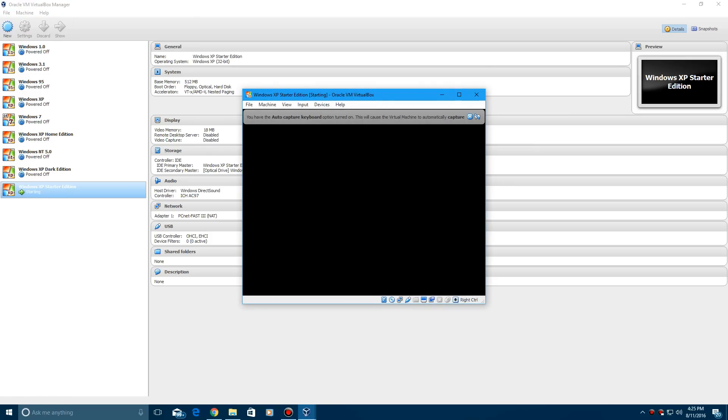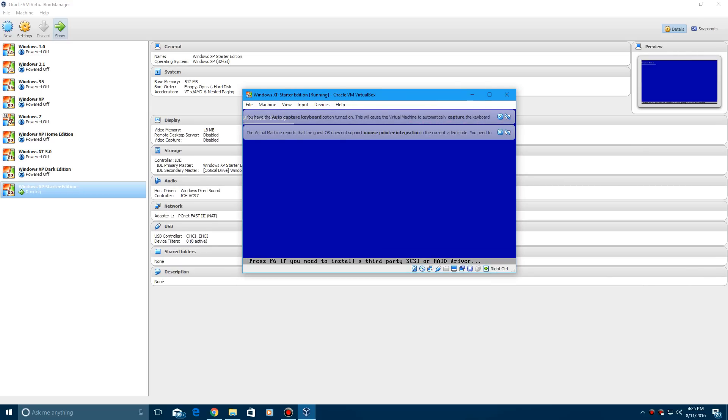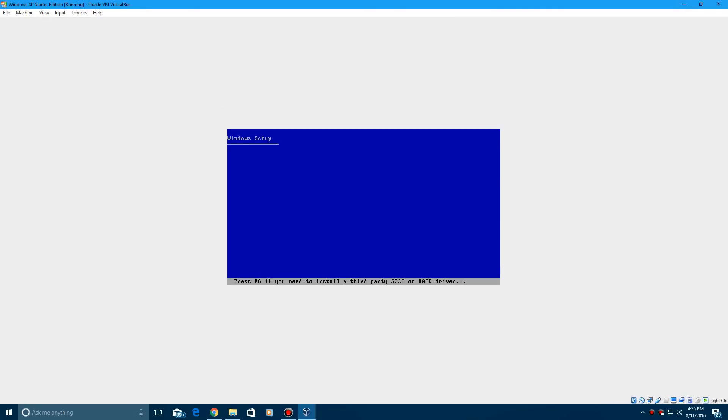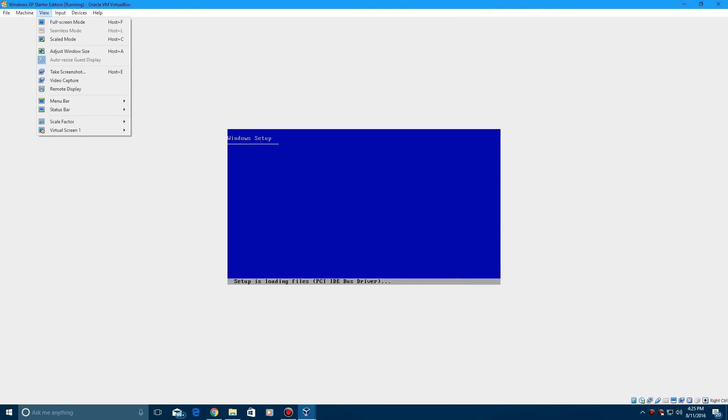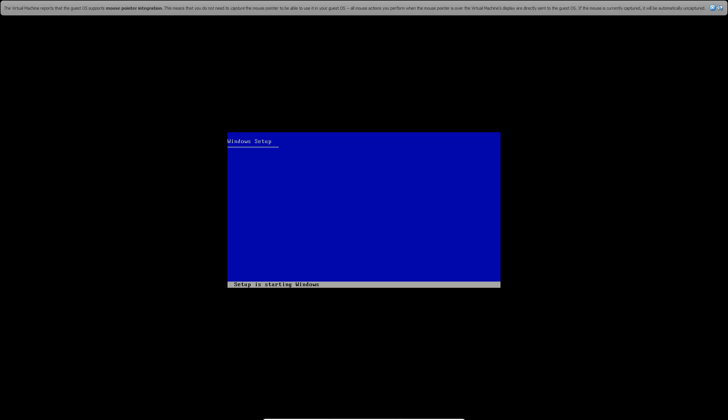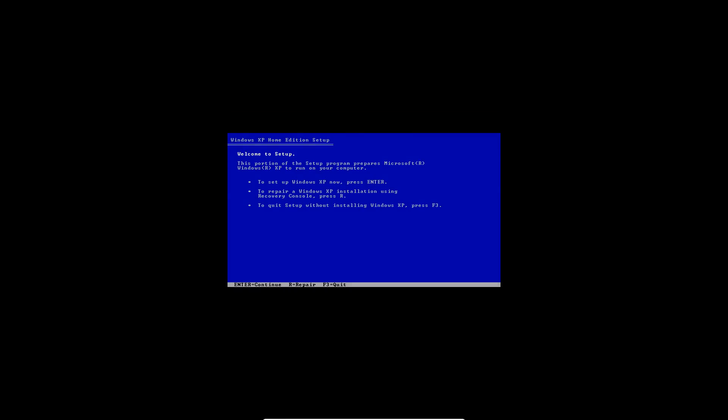Very easy. So now we've got the Windows Setup screen with the blue screen. That'll go through the process as usual of setting up Windows. It says Windows XP Home Edition, but it will say Starter. I'll show you once it's installed.